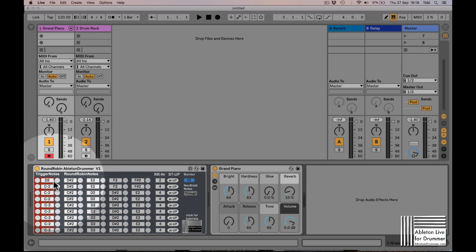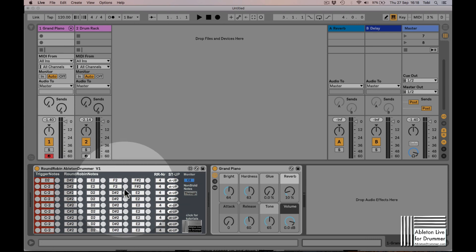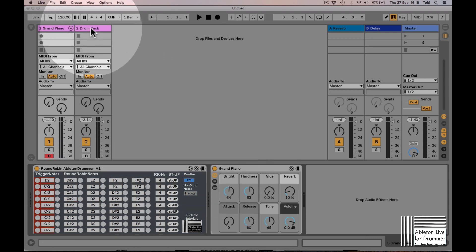This would work for tonal instruments, but of course a round robin is designed for drums.